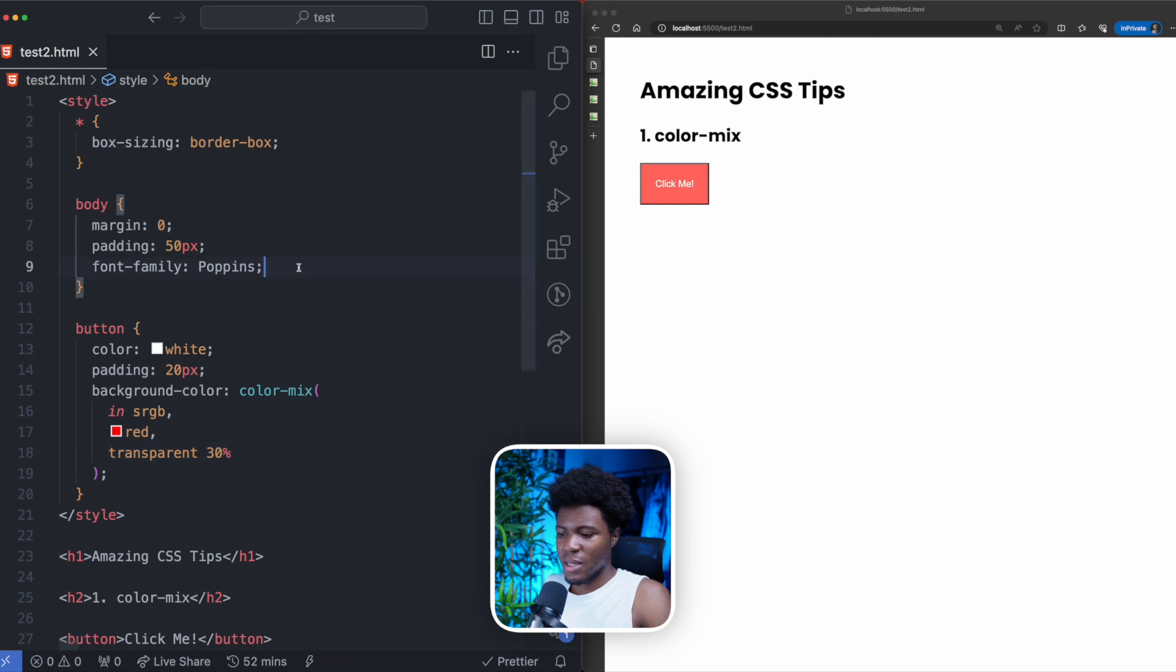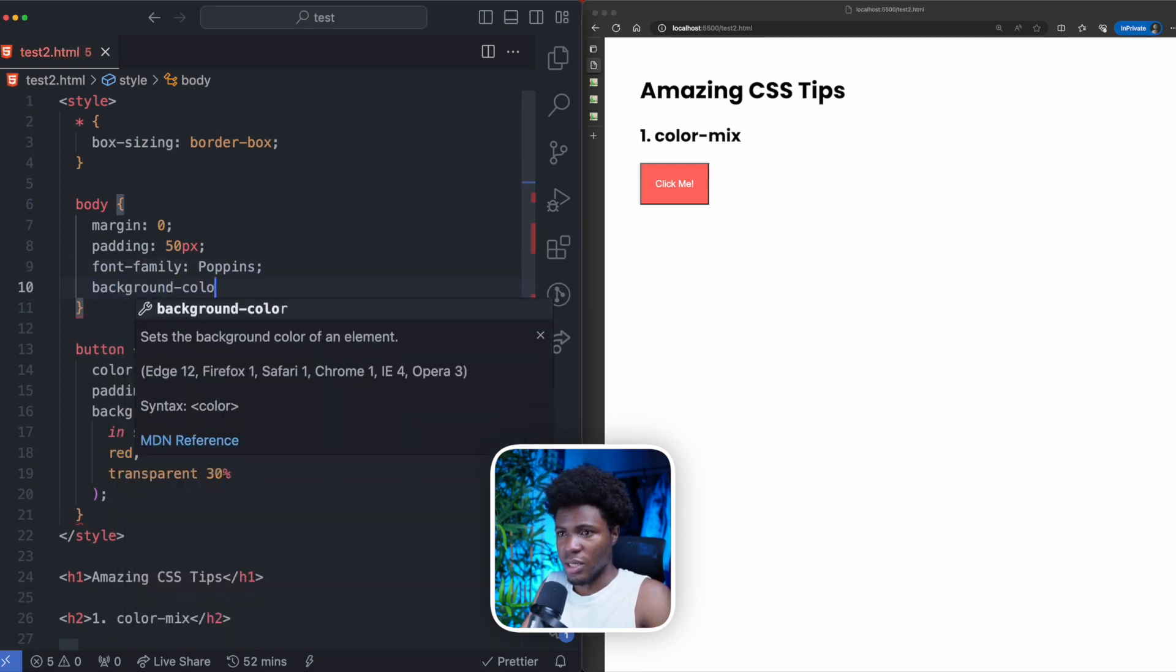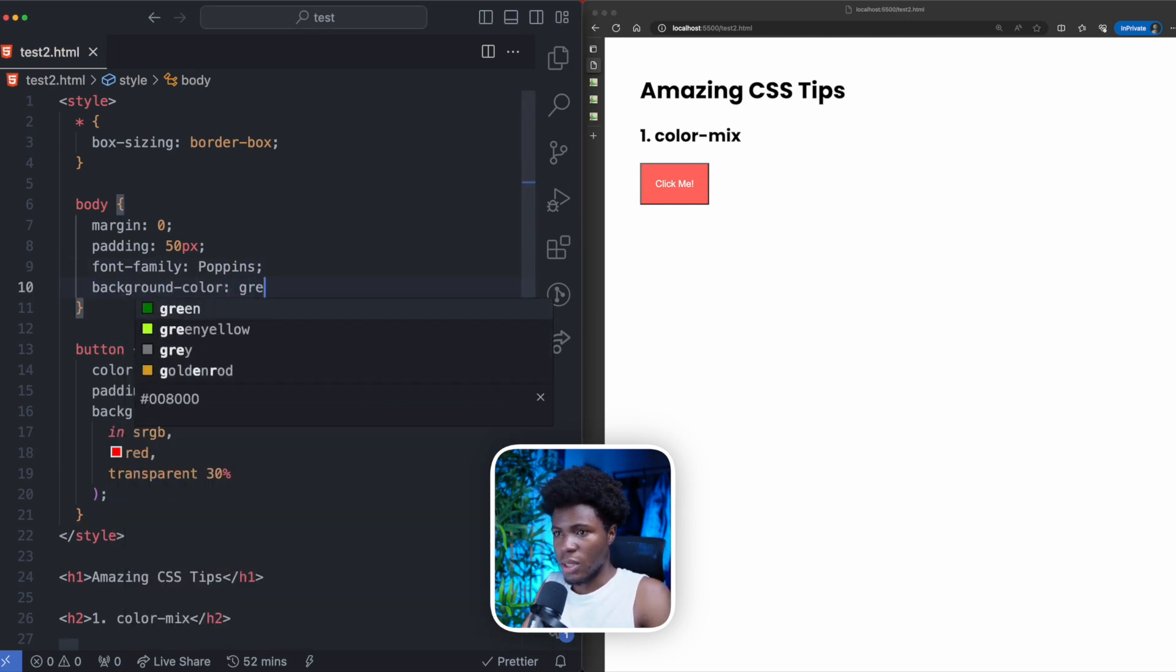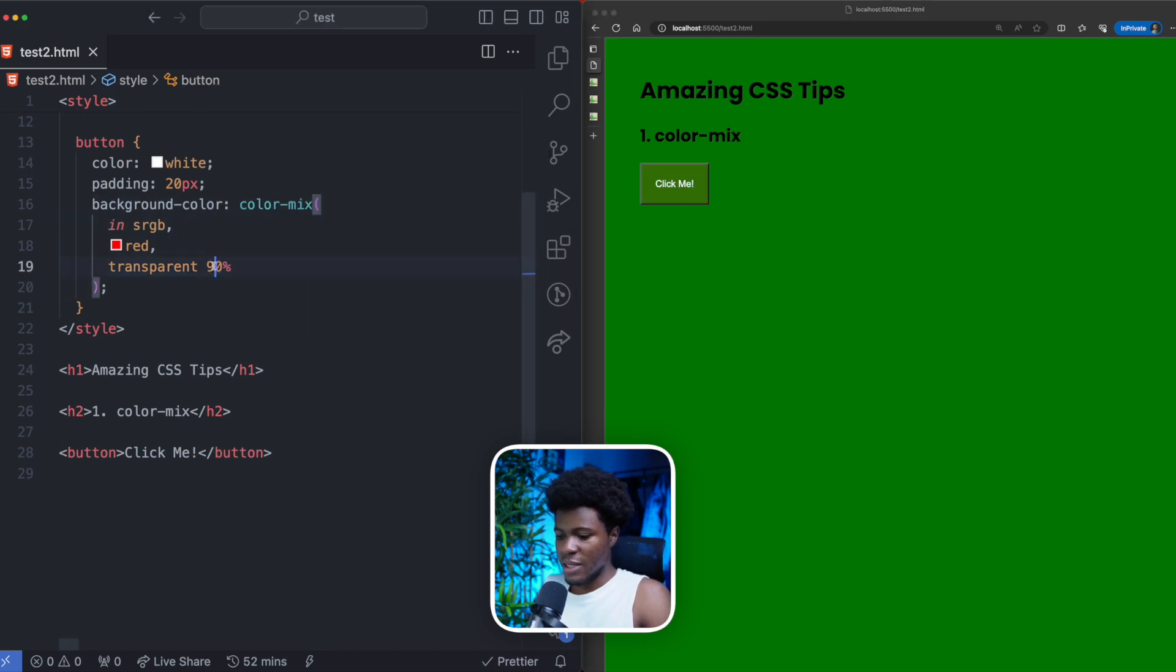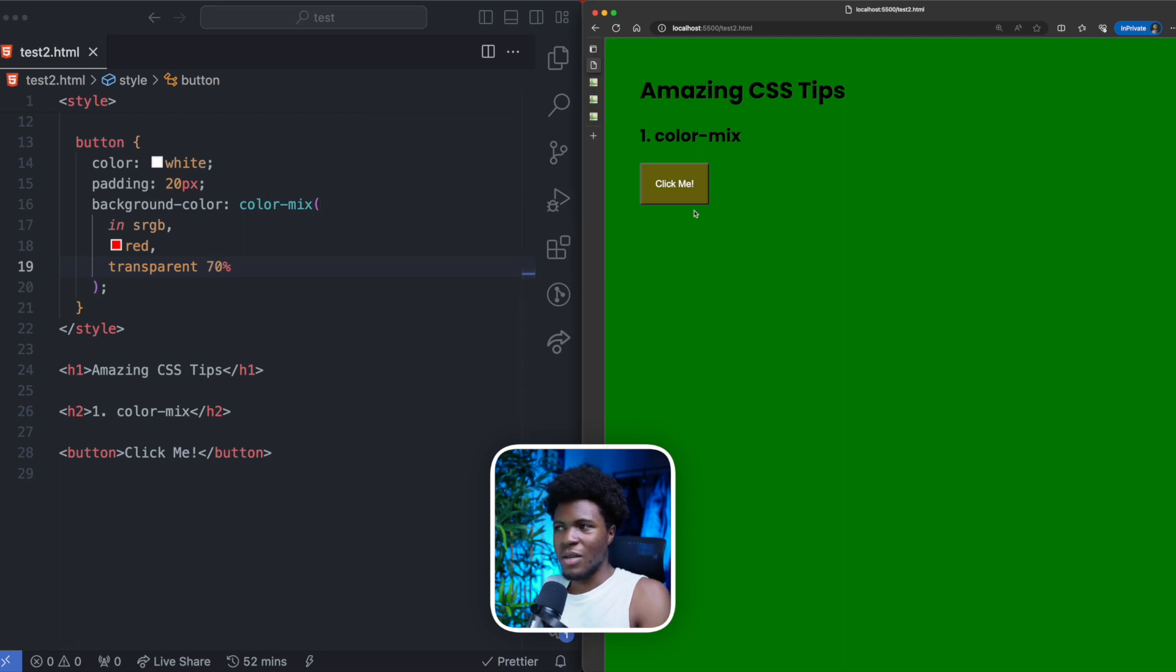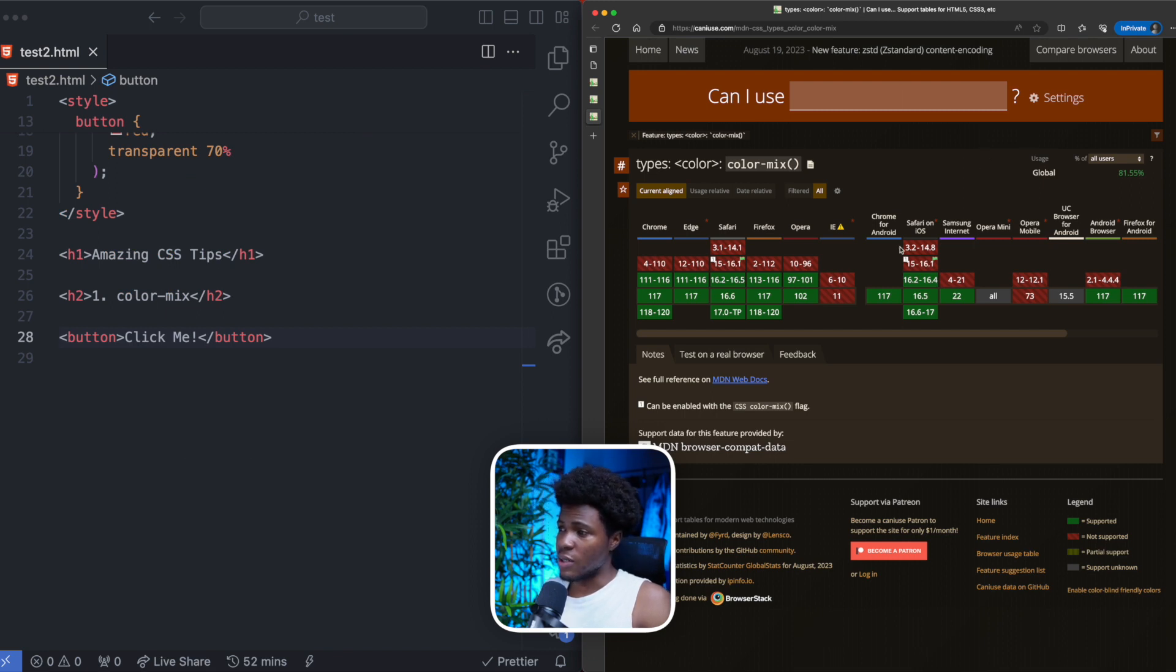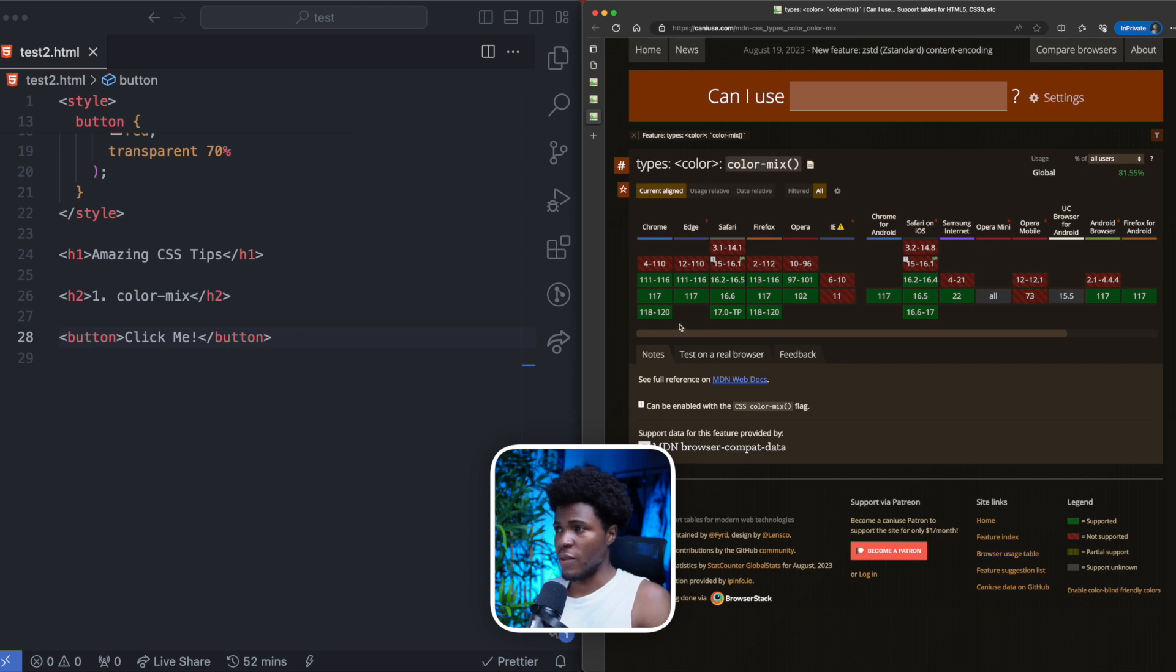Let me add a background color to this body so you can see the transparency. Let's call this green. So now if I mix this with a transparent of 90%, that's very transparent. Let's make this 70%. You can see a bit of the red but this is transparent. As for the browser support of Color Mix, you can find this on caniuse.com and you can see that it is supported on the recent versions of these browsers.